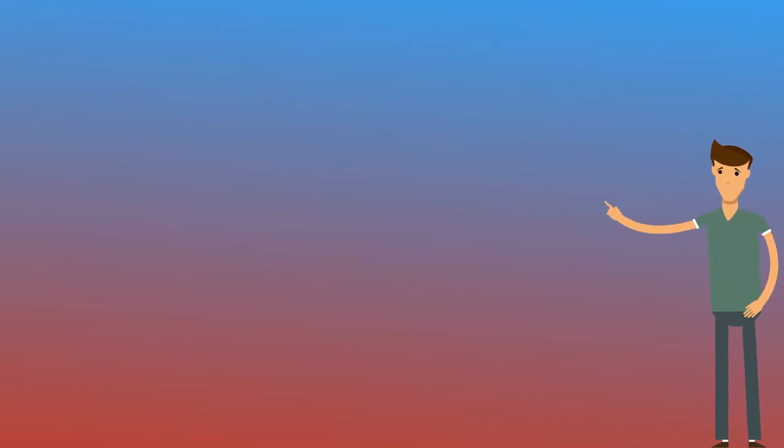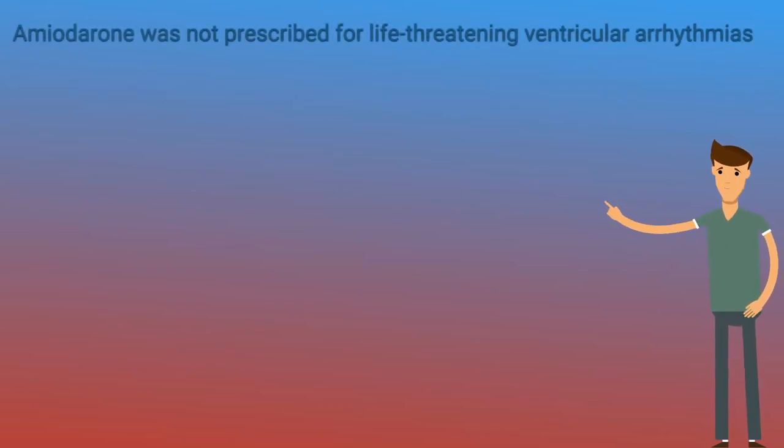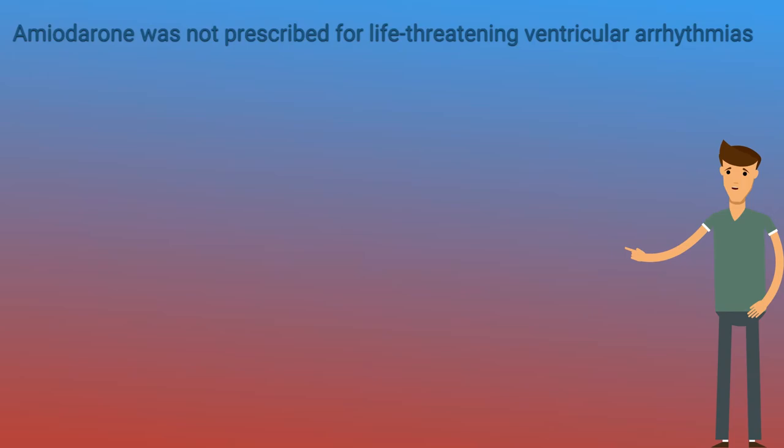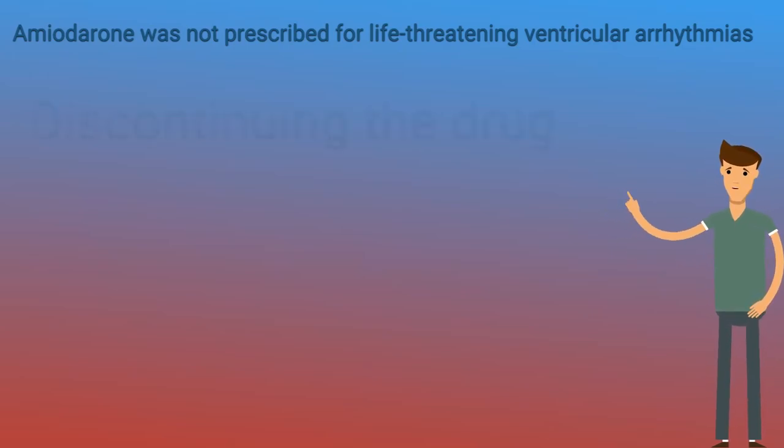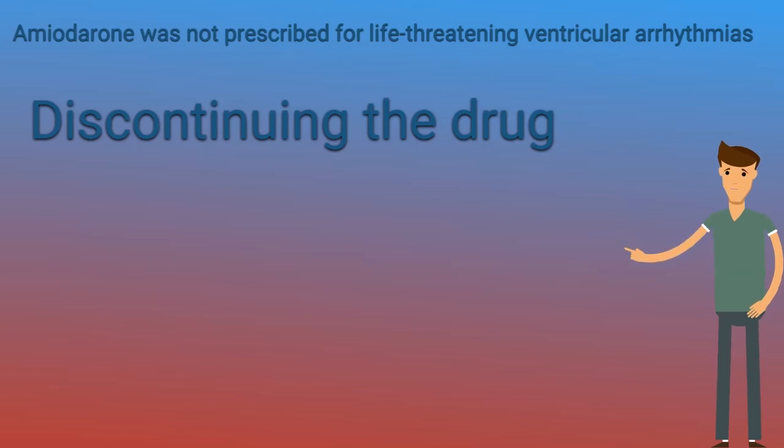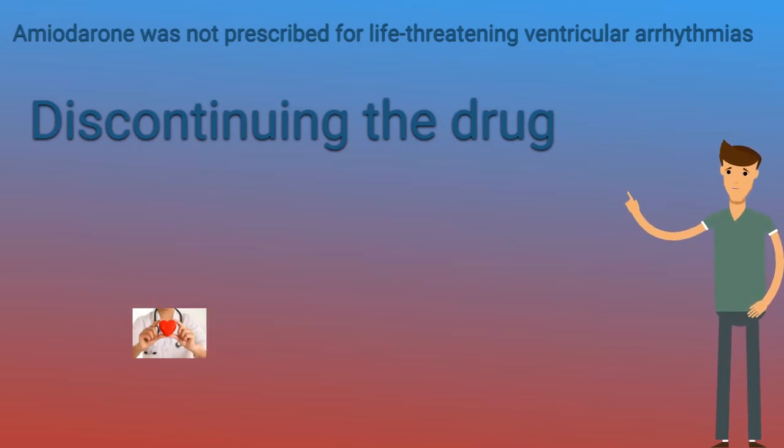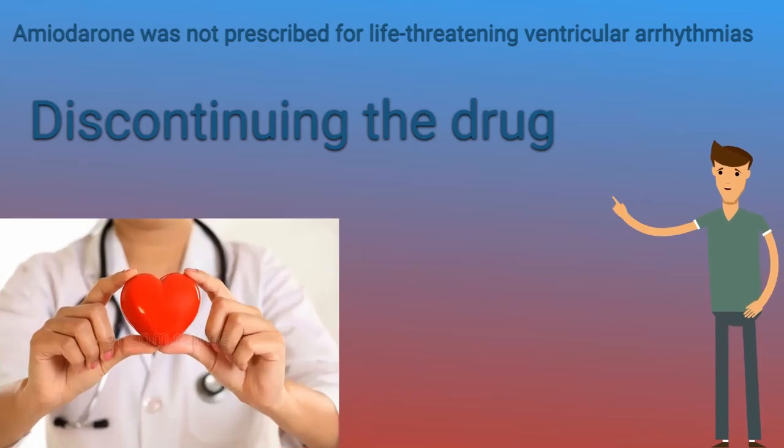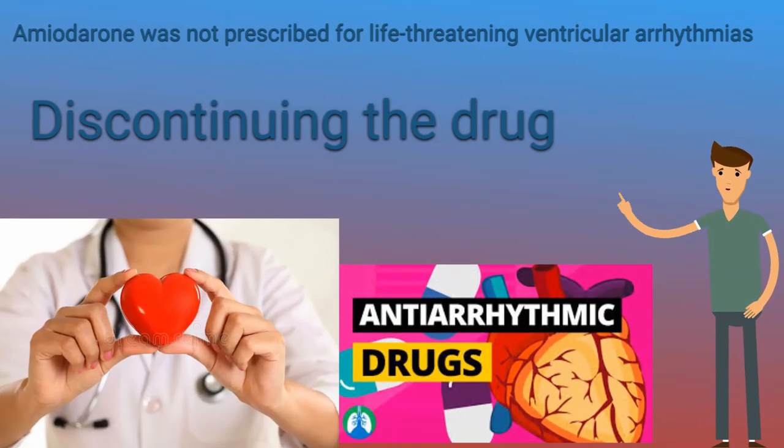In patients who develop AIT in whom the amiodarone was not prescribed for life-threatening ventricular arrhythmias, or is ineffective, we suggest discontinuing the drug. This should only be done in consultation with the patient's cardiologist if alternative antiarrhythmics can be used.